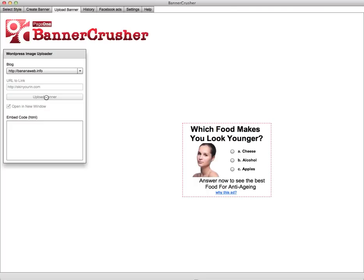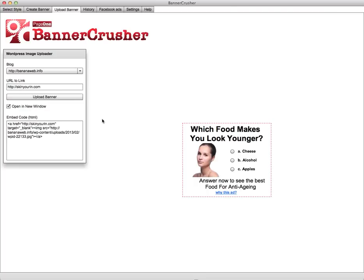By doing that, you just click Upload Banner. That banner is then put on that site and it creates the technical embed code. You can send that anywhere to any site and it will automatically pull the ad from your site with the correct URL already embedded.